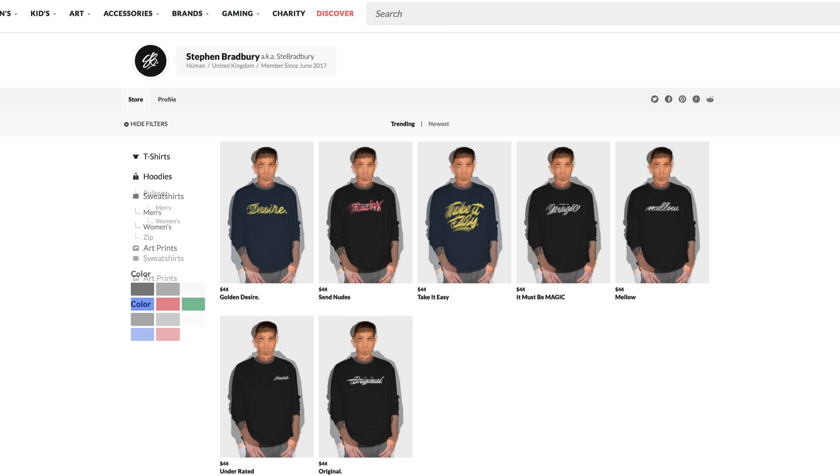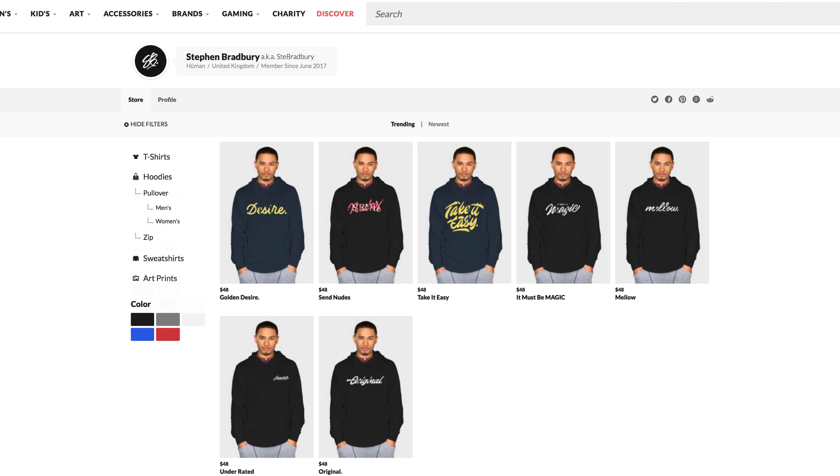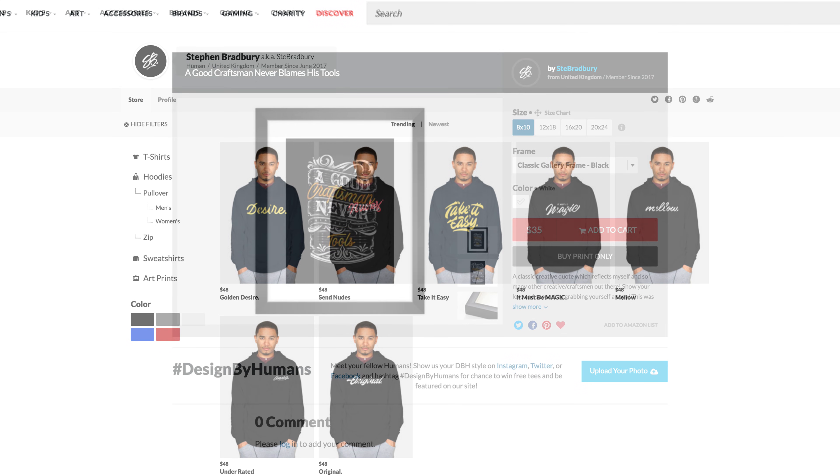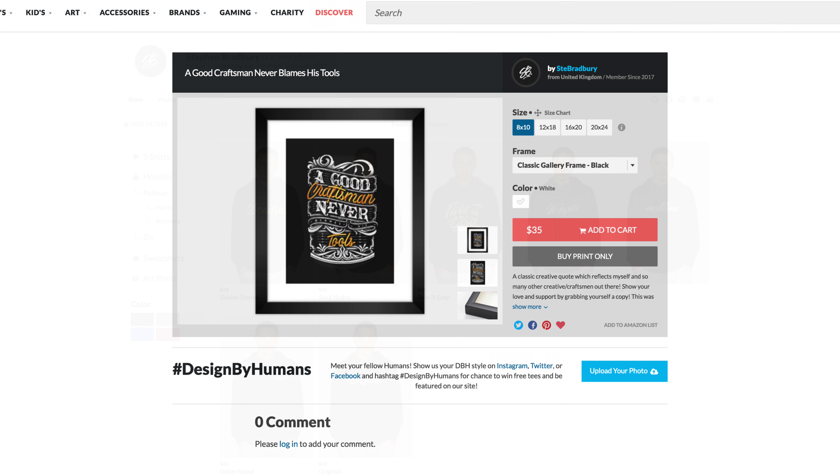There's also one print up and that print is basically of my lettering that I did for one of my university projects which says 'a good craftsman never blames his tools.'